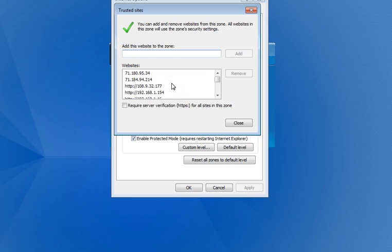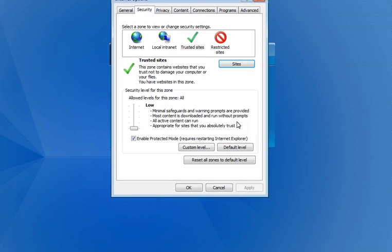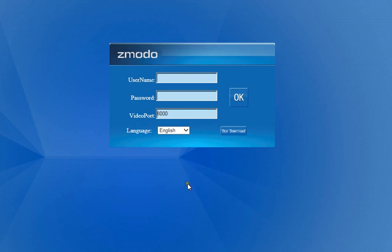This doesn't require a secure server because this is a Linux system, and basically it's just a dead end for anybody if they were ever to accidentally hit on this IP address. It's just a dead end for them. Then once you say Add, then you're going to say Close. Then you're going to say OK. At that point, you're ready to log in.